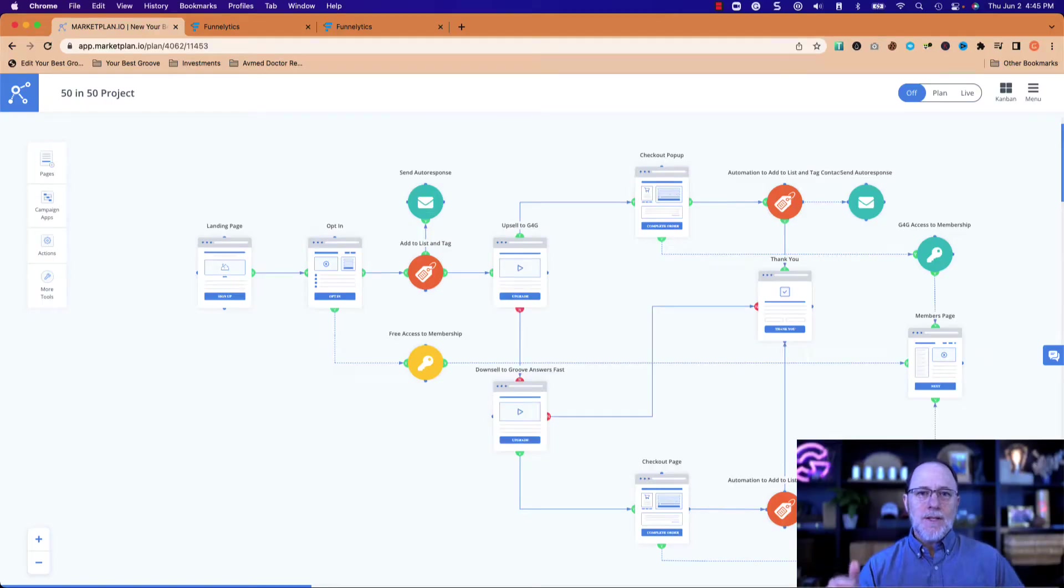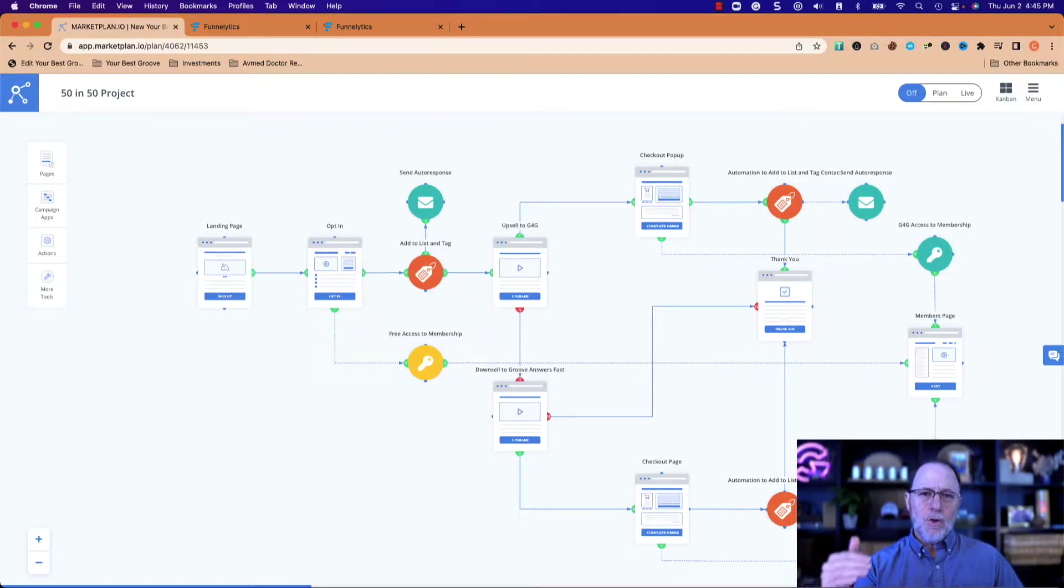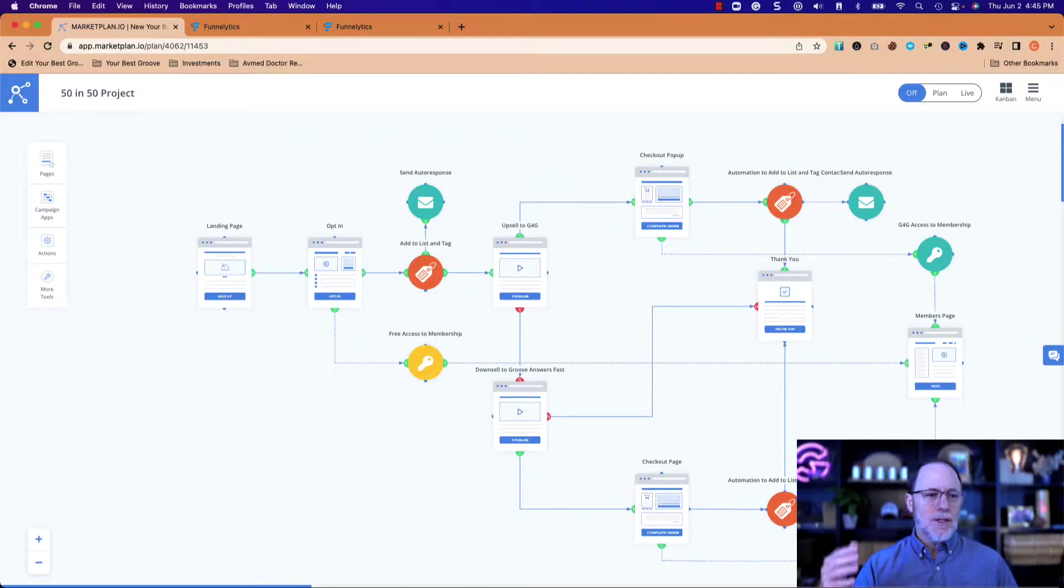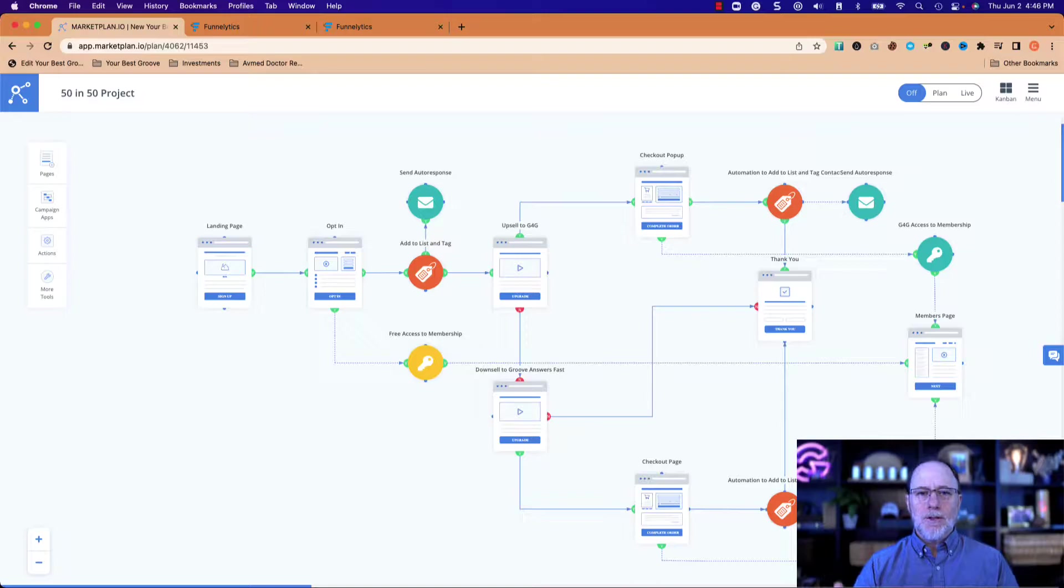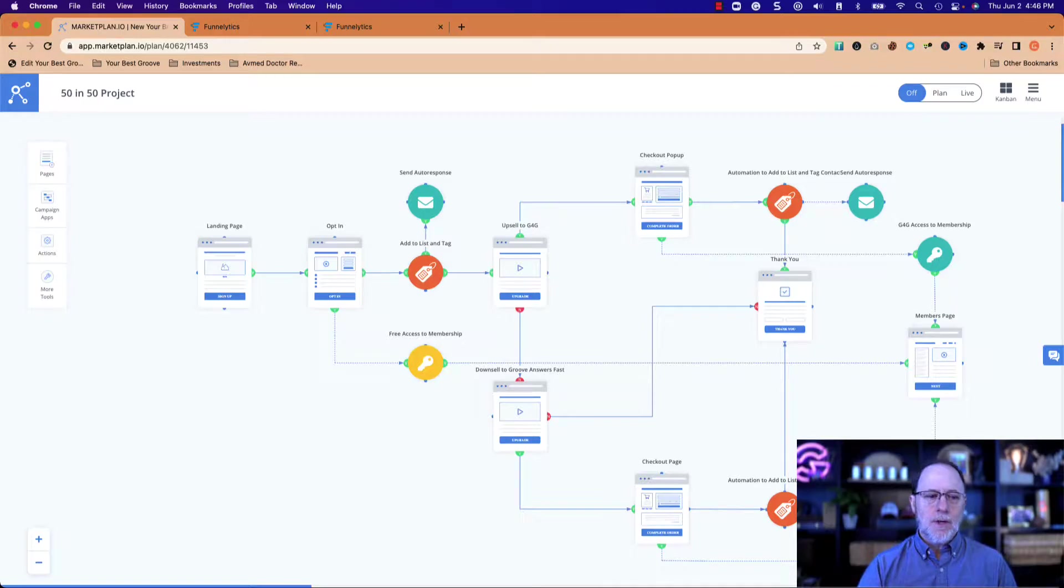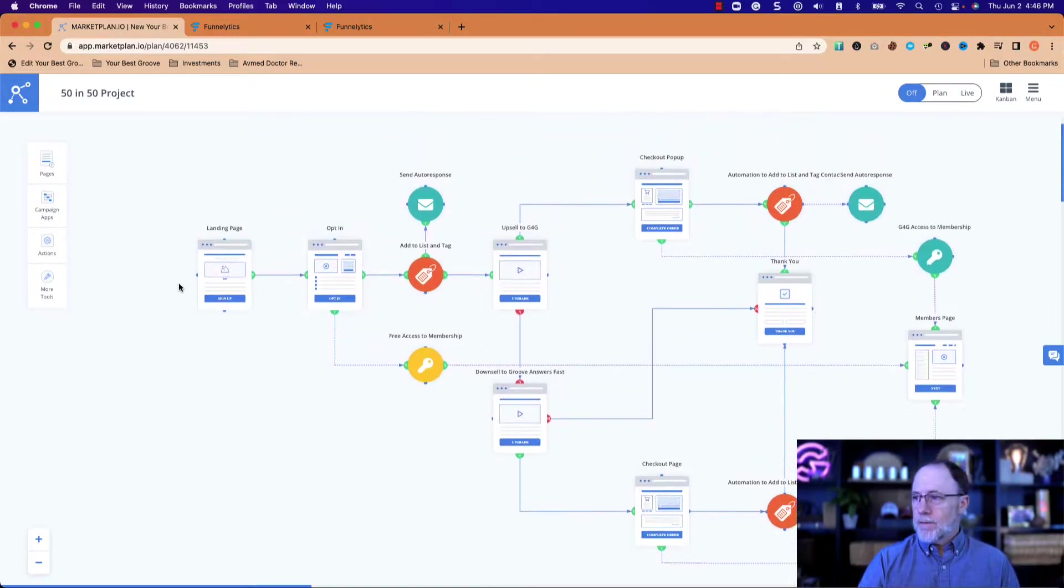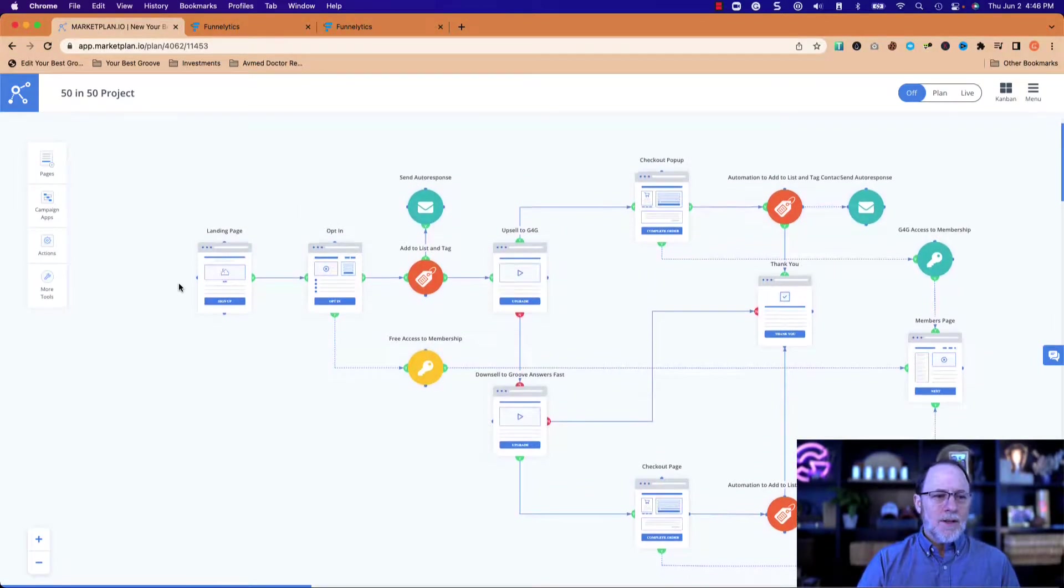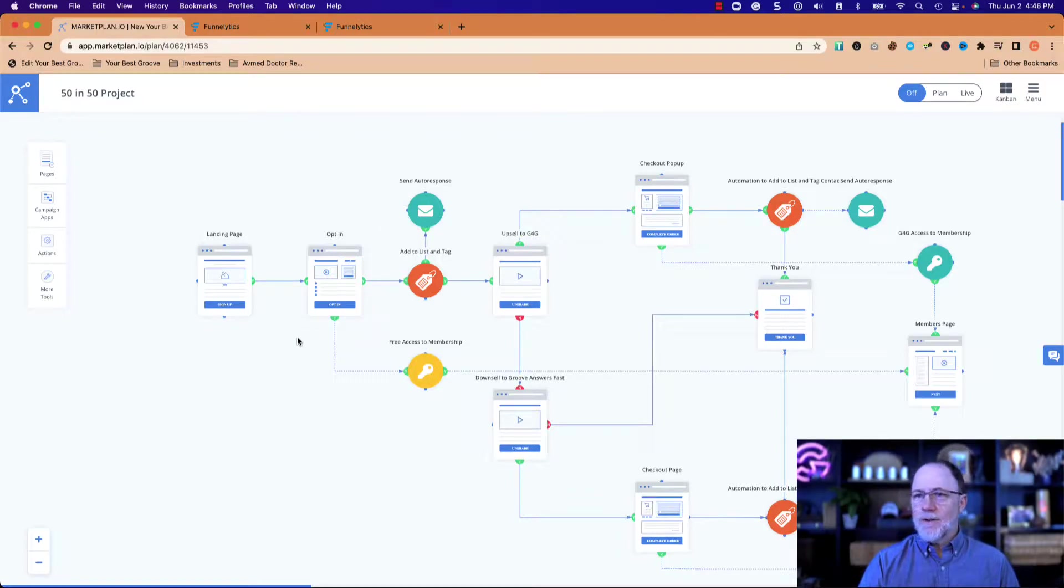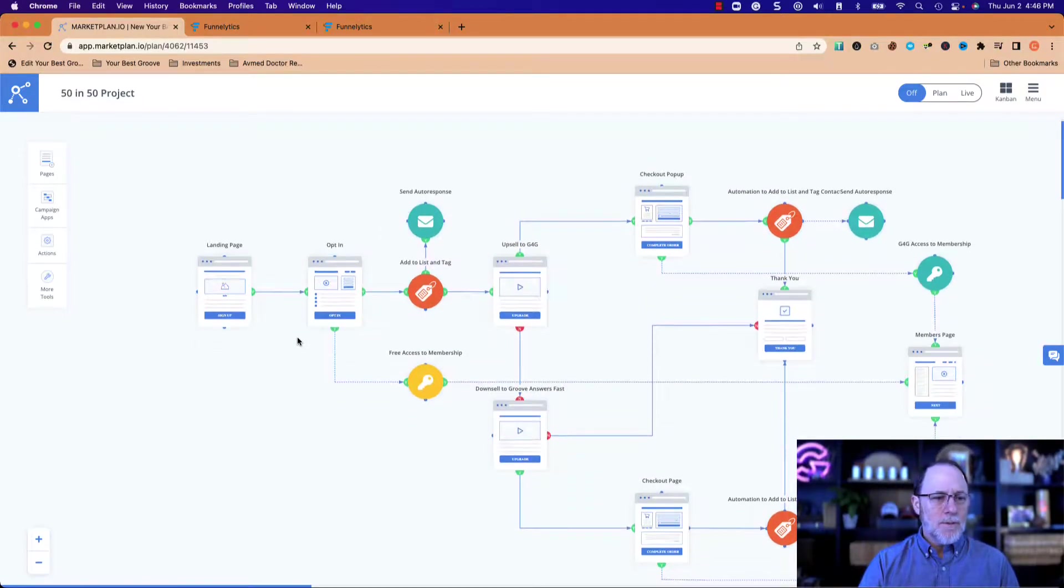These next few videos are going to really talk about knowing the flow of your funnel. Before you start building anything, before you start building pages and going into Groove apps, know how you're building your pages, your site, your funnel. Know what is going to happen when the user comes to it. So what I did is I brought with me a little map of the funnel that I'm going to be building here.